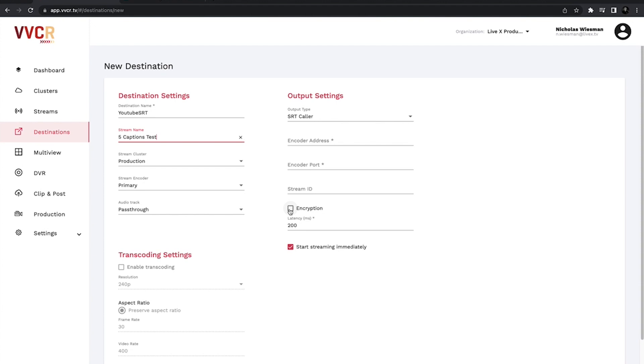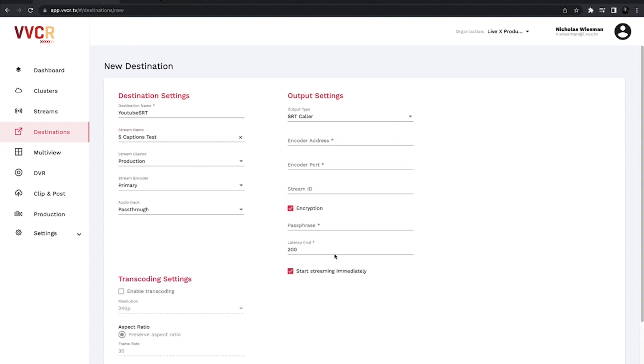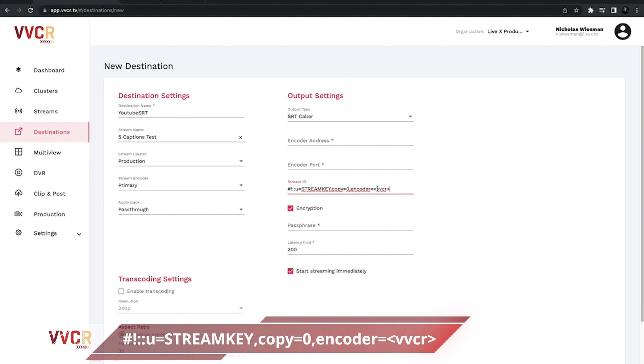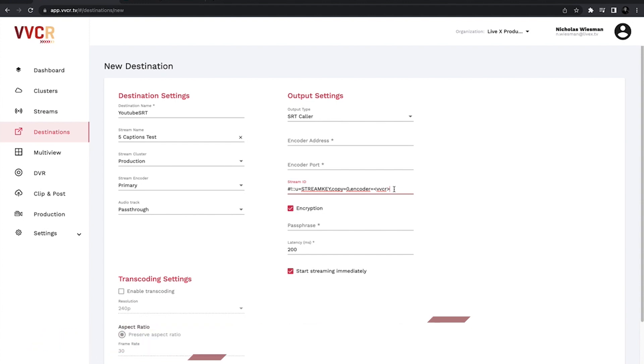stream ID and encryption. For this, you will need to have encryption on. That is important and then also the stream ID will be a string of characters that'll be linked down below and will also show on screen. So as you can see we have this and then stream key, this is what we'll actually replace and then the encoder will equal whatever encoder type is. This is set to VVCR just for us.